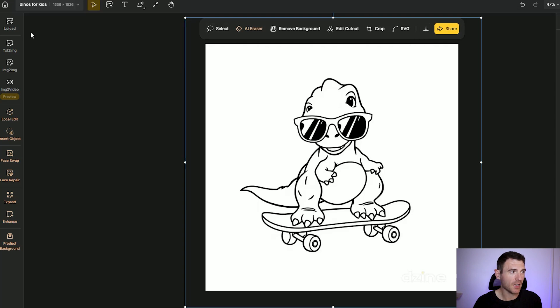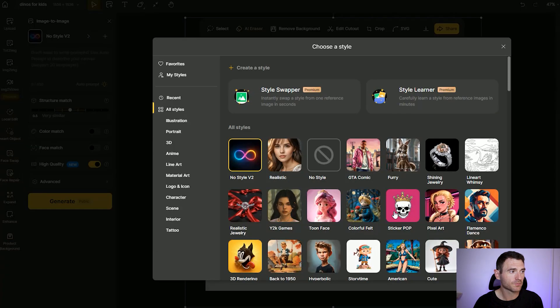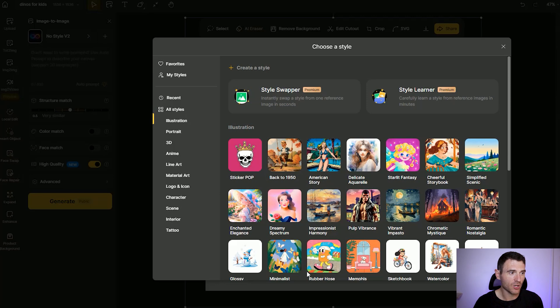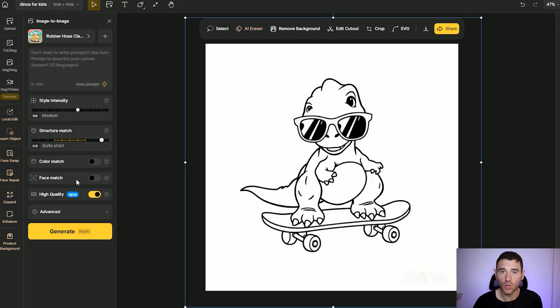Let's say you wanted to use that colouring page for a cover or a mock-up. All you need to do is click the Image to Image tool and select an illustration style — we've selected the Rubber Hose one. You select the style intensity and the structure match, which controls how much of the structure it keeps. You can also do a colour match and face match. You can include a prompt too — say you want a green background, blue sky, clouds, a volcano. It's a fantastic way to make book covers with a single click whilst showcasing your interior style.